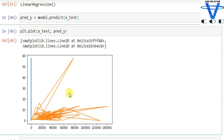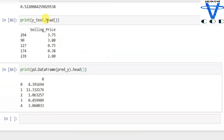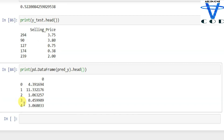Let's find out the score. The first Y_test selling price is 3.75 and the predicted price is 4.39 — it's not a perfect model but it's kind of close. The second is 11, the third is 1.063, the fourth is fairly correct at 0.45, and the last one is 3.06. So it predicts the value of a car.